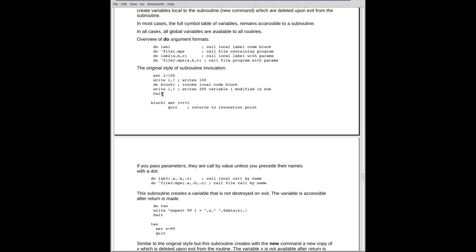If you didn't have the halt here, it would continue executing, and it would actually execute the subroutine again. There's no barrier to entry. And in some of these things, you want to make sure you do put the halt in if you're playing with it, because otherwise you'll enter the block of code and strange things might happen.